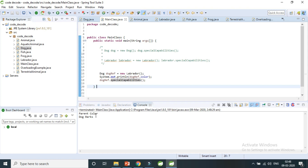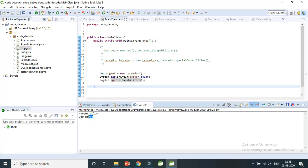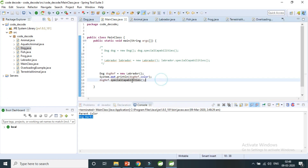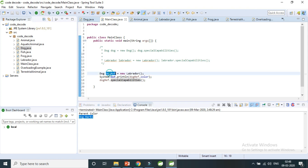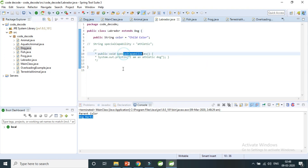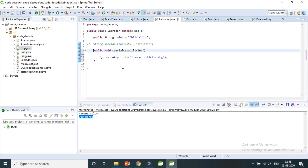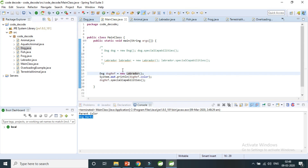When I run it, since Labrador doesn't have the overridden 'special capability' method, the parent Dog's 'barks' special capability is called. It is not necessary to override a method. If you don't override and call with a parent reference variable, the parent class method itself is called. The parent handles that — it gives its own method result so you don't get any errors.